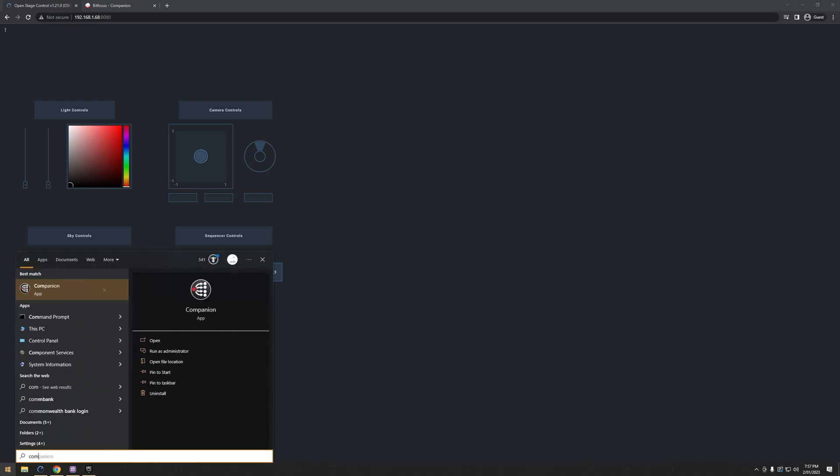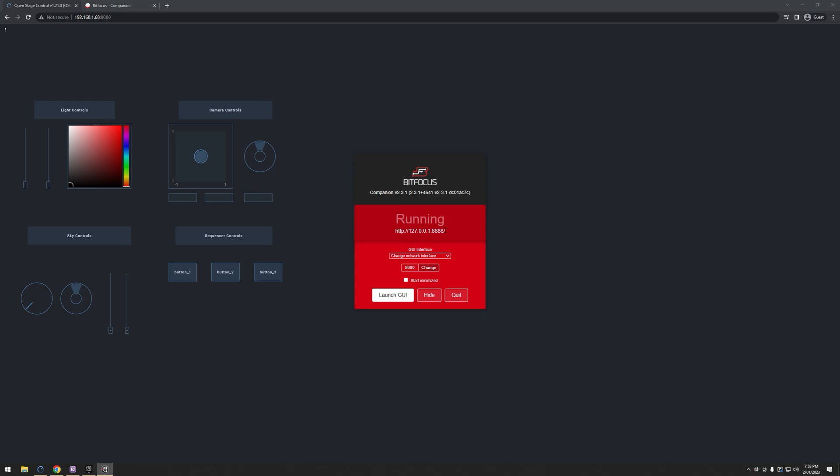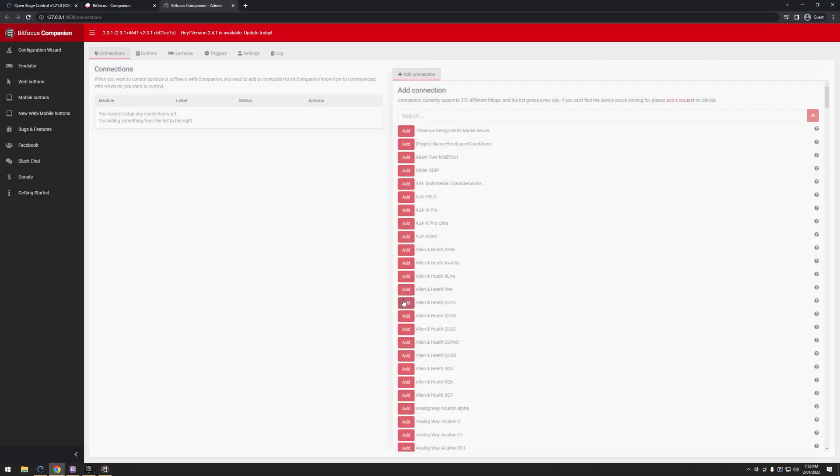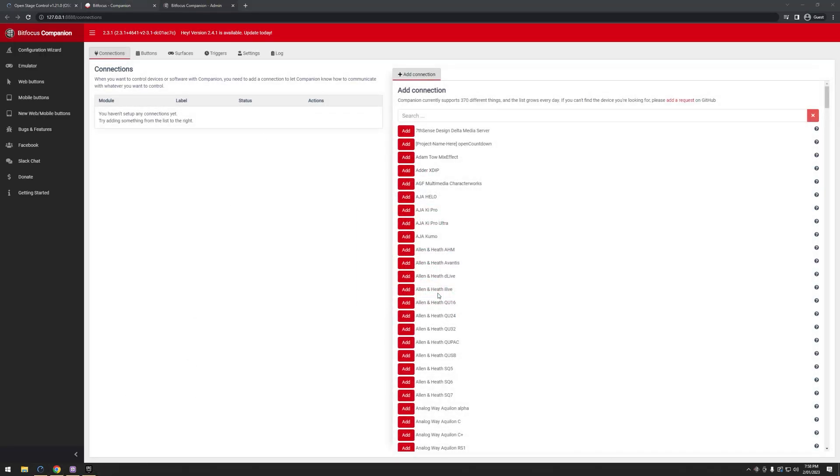So I'm going to go ahead and launch Companion, just like this. And we're greeted with this little thing, it starts a web server. So the way it works is it just runs in your browser. So I'm going to hit Launch GUI, and then that'll disappear. I'm going to hit Hide, and then it disappears. And we are greeted with this. You might get something different if it's the first time you've installed it, you'll get a thing asking you to set a default password, stuff like that. But eventually, you'll get to this screen here.